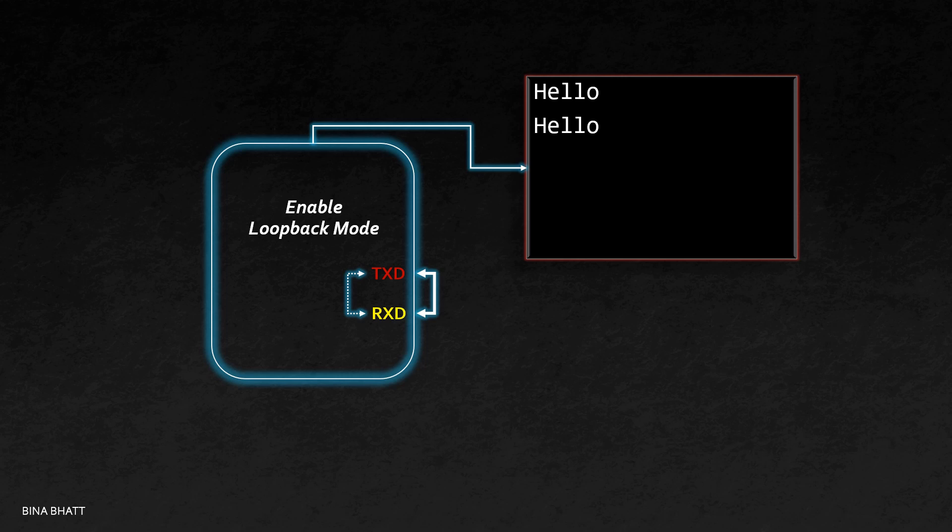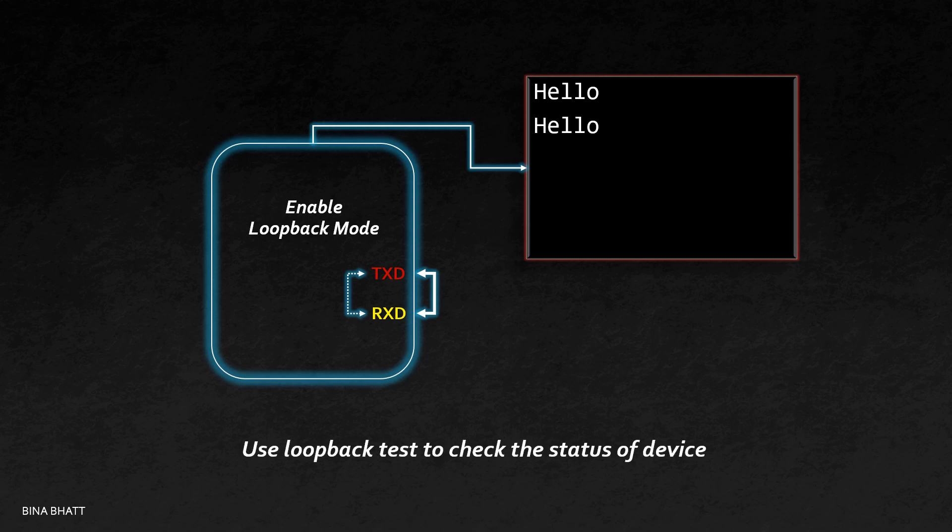To connect your microcontroller to your PC, you can use a USB to UART converter and you can use any terminal program like TeraTerm, PuTTY, HyperTerminal, etc. to open the connection with your microcontroller.